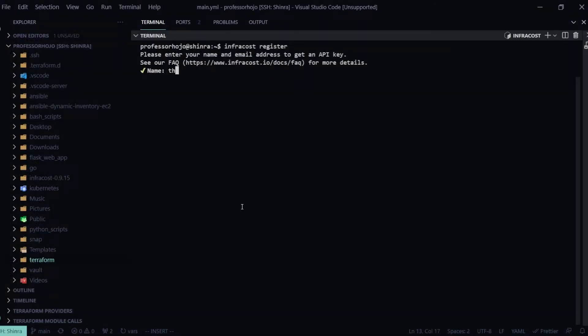I'm going to go ahead and provide a name here, and then I need to provide an email, so we'll do this one.